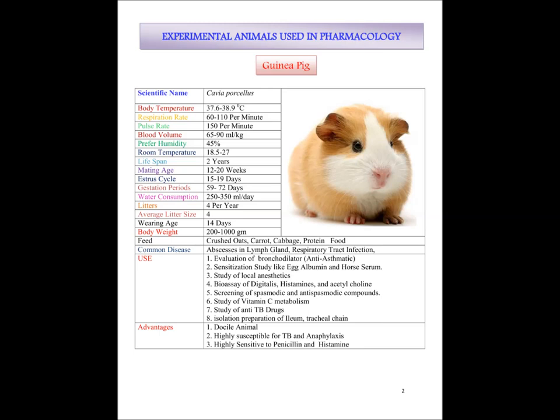Guinea pigs are basically used for evaluation of bronchodilator and anti-asthmatic drugs, sensitization studies like egg albumin and horse serum, study of local anesthetics, bioassay of digitalis, histamine and acetylcholine. They are also used for the screening of spasmolytic and antispasmolytic compounds. The study of vitamin C metabolism is very important with the guinea pig. The main advantages are that they are docile animals, highly susceptible to TB and anaphylaxis shock, and highly sensitive to penicillin and histamine.